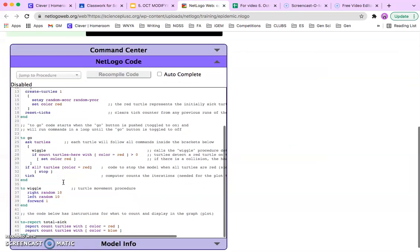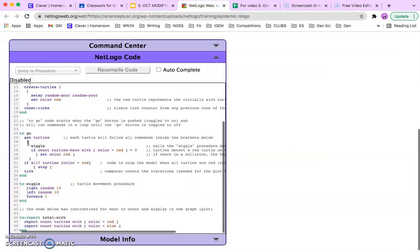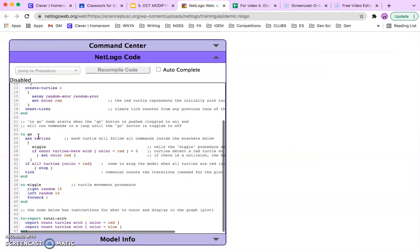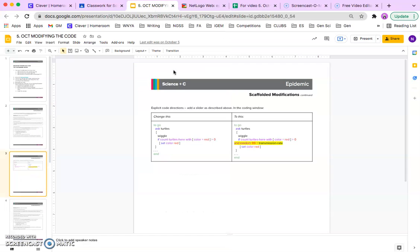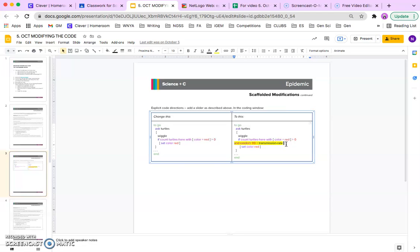And if we scroll down, we'll find it on line 24. And according to these instructions, we need to add our code right after the 0.